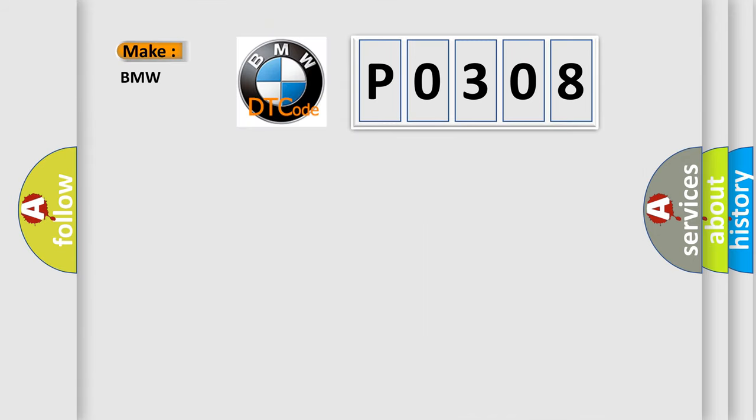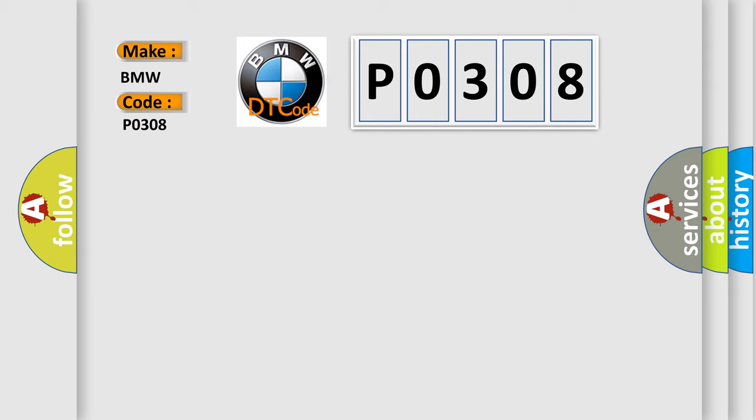So, what does the diagnostic trouble code P0308 interpret specifically for BMW car manufacturers? The basic definition is: Cylinder number 8 misfire detected.